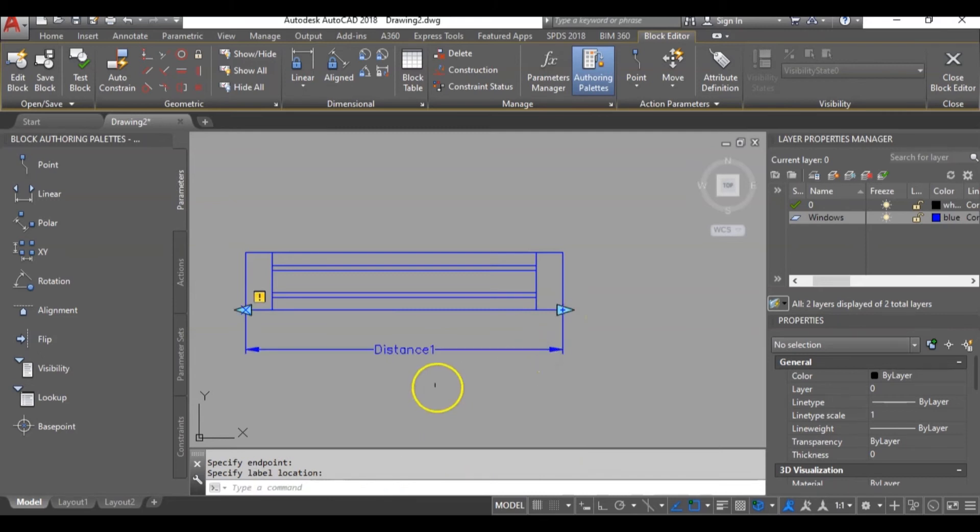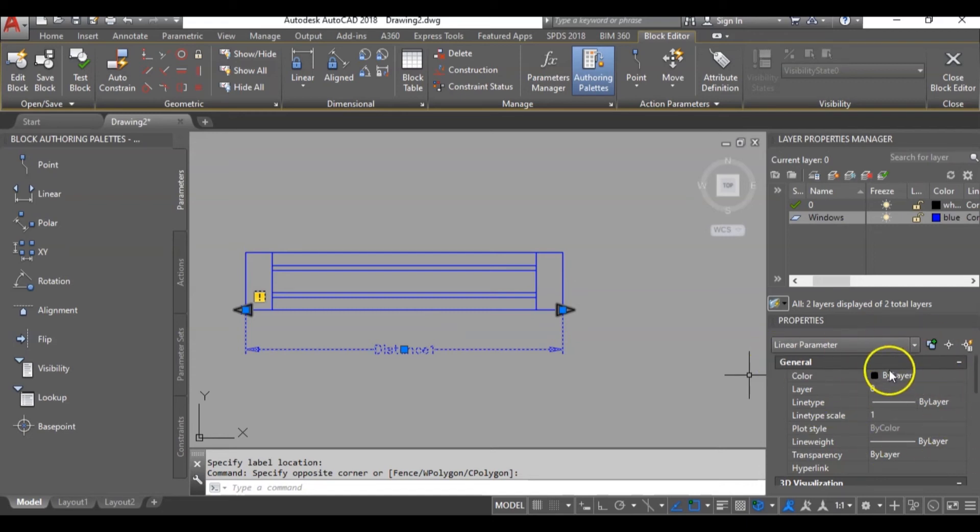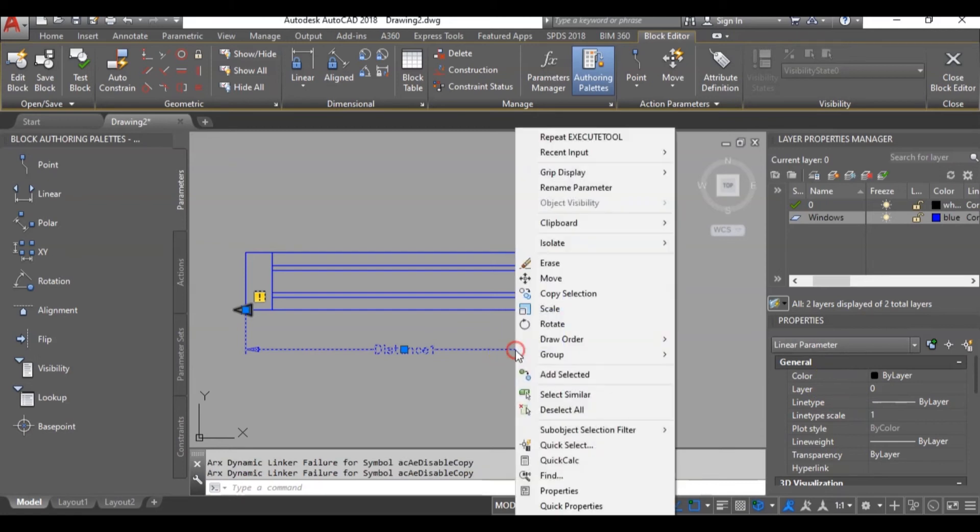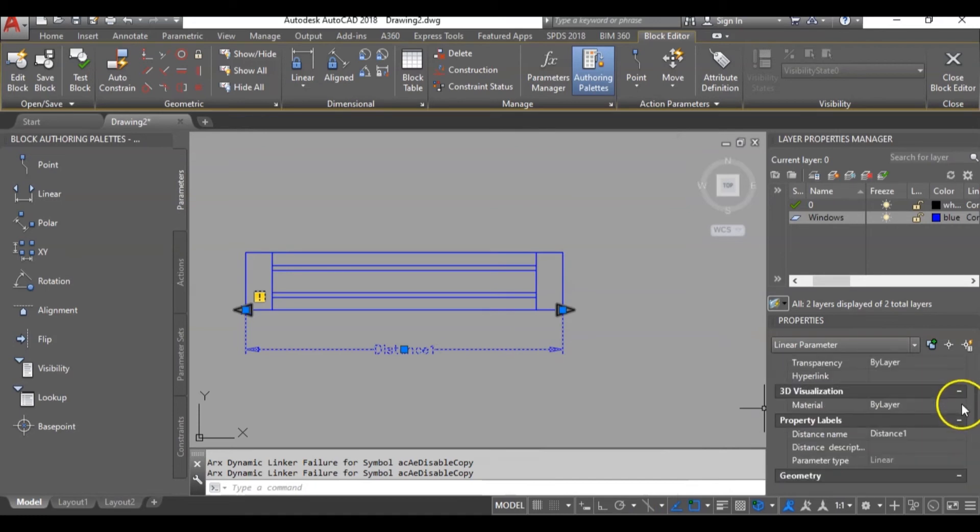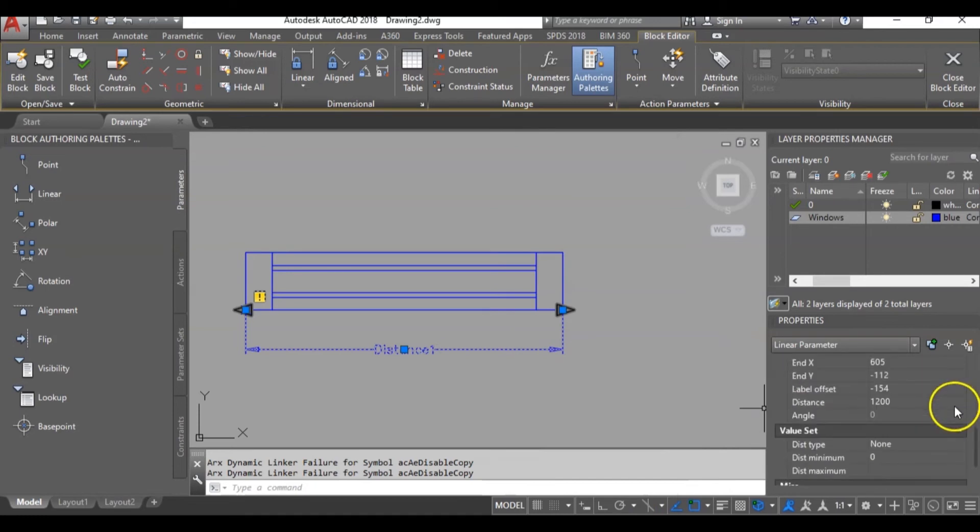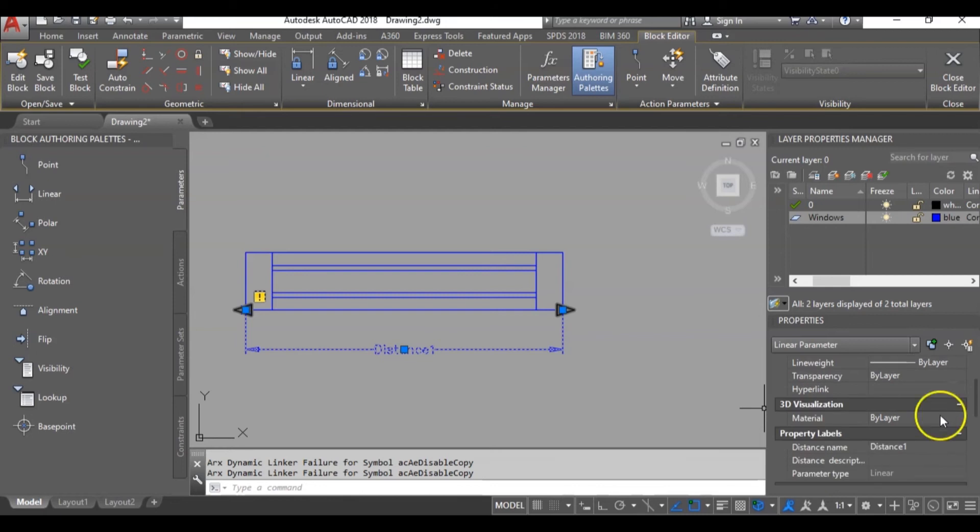Next thing is to highlight the parameters attribute. Then go to my properties window. If you don't have your properties window showing, then you can highlight it by right clicking it. Then go to properties. I have mine showing. So I will scroll downwards. Then I can rename distance to width for the block attributes.